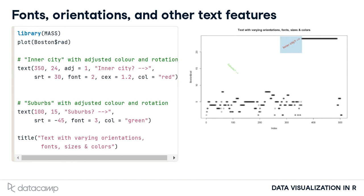The other text characteristic that has been modified in this example is the font, set by the font argument. The default value is font equals 1, which specifies normal text, while font equals 2 specifies boldface, font equals 3 specifies italics, and font equals 4 specifies both boldface and italics.